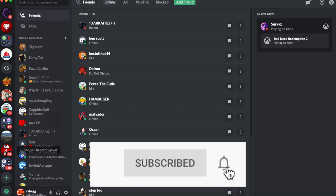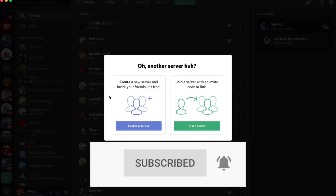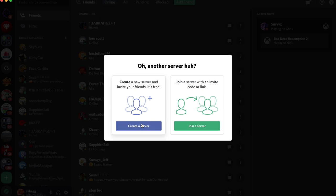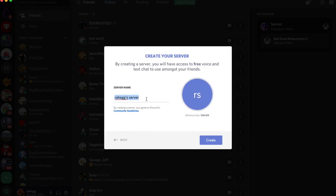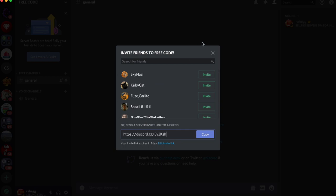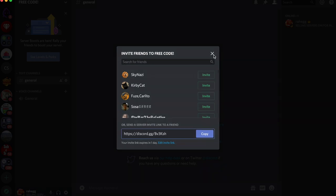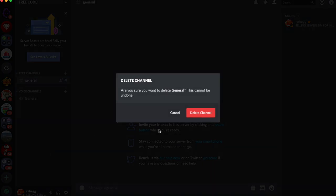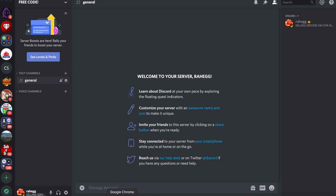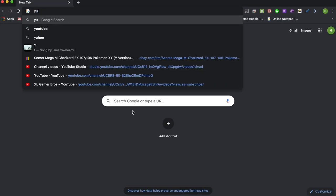What you need to do is create a server if you haven't already and just name the server whatever you want. I'm going to name it Free Code. Now just go into that server, you can invite people if you want, and delete any channels you don't want. Create a couple channels because you'll need them for duos, squads, and solos if you're going to be hosting all three.